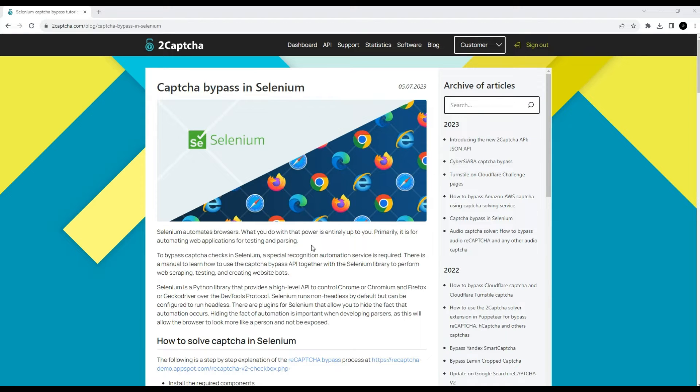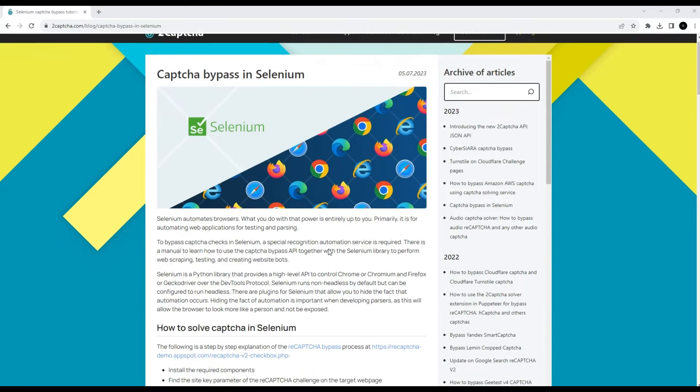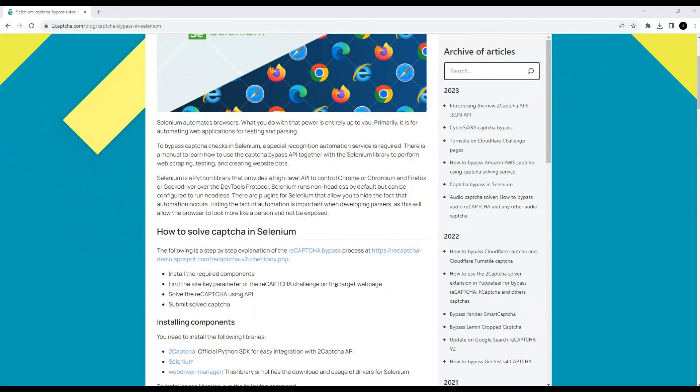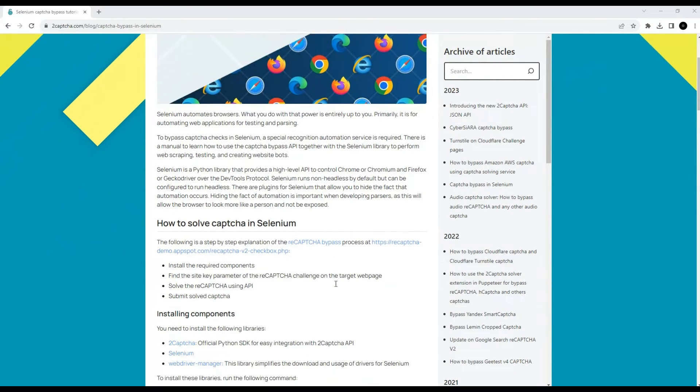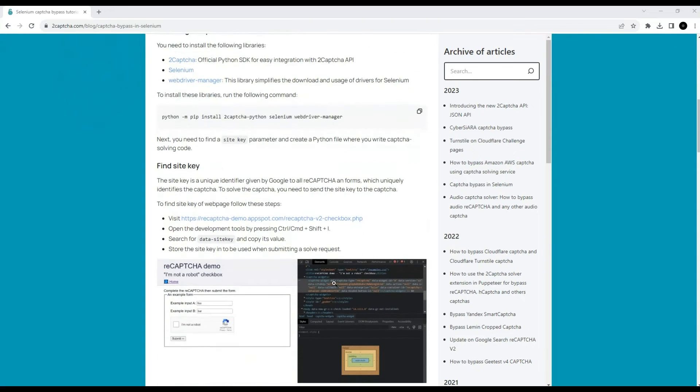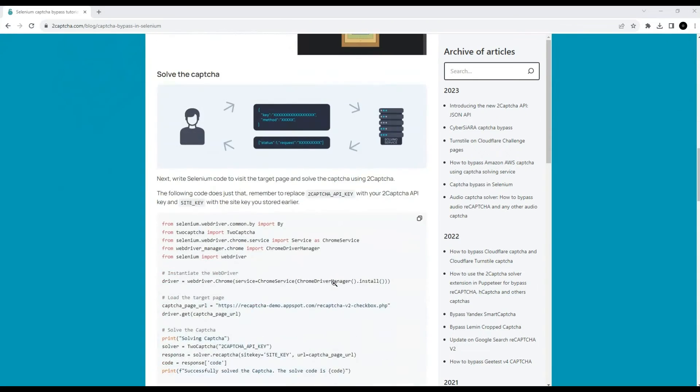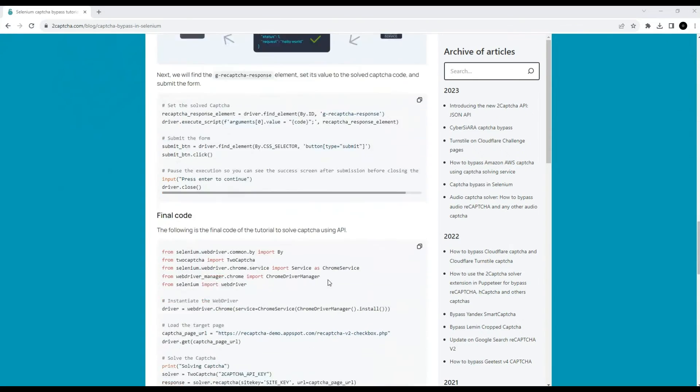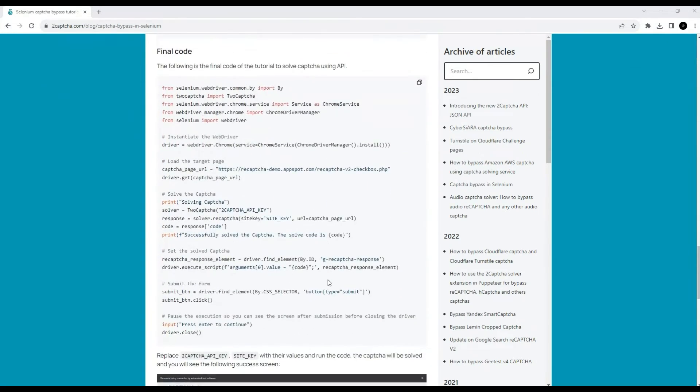To automatically bypass CAPTCHA, you need to write script code that would perform this function. We will take an example of such a script on the same blog page of the 2CAPTCHA service. Let's scroll through the page and find a section called the final code.